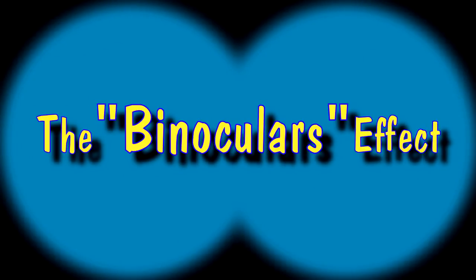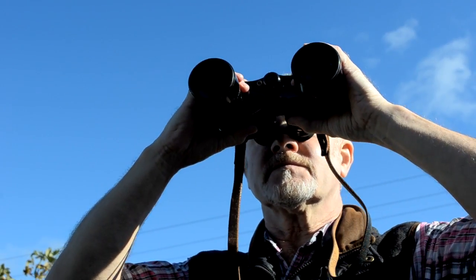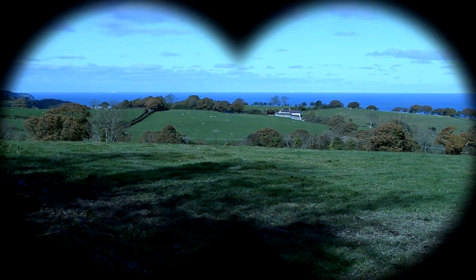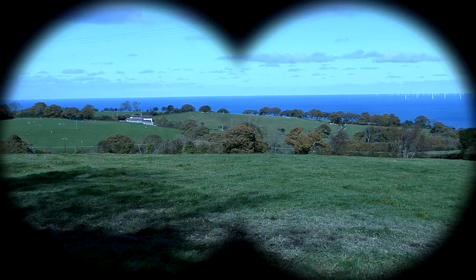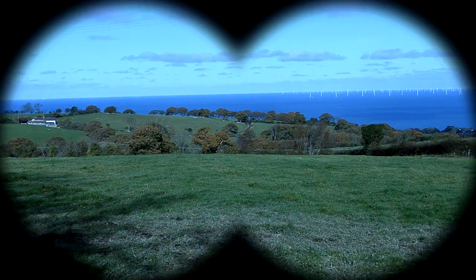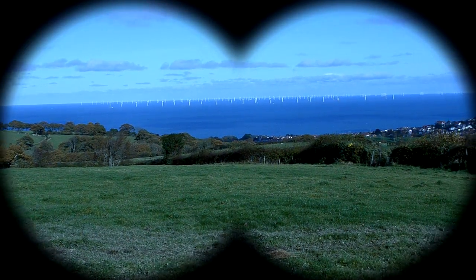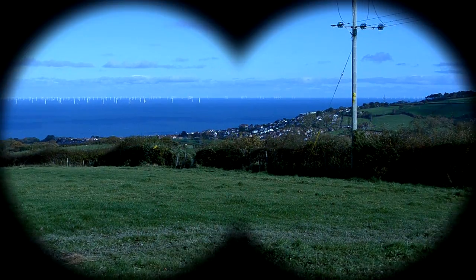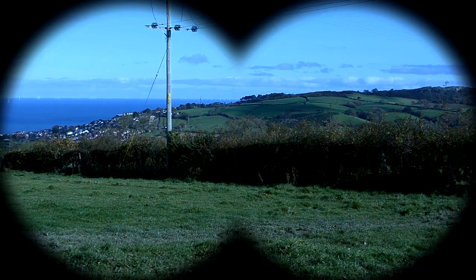You've seen the scene a million times. The hero gives a steely look into the middle distance. Something catches his attention. He raises his field glasses for a better look and bam! There it is, the classic binocular effect. It's a great effect to have in your filmmaking arsenal and it's easily done with Sony Vegas Pro. And here's how.